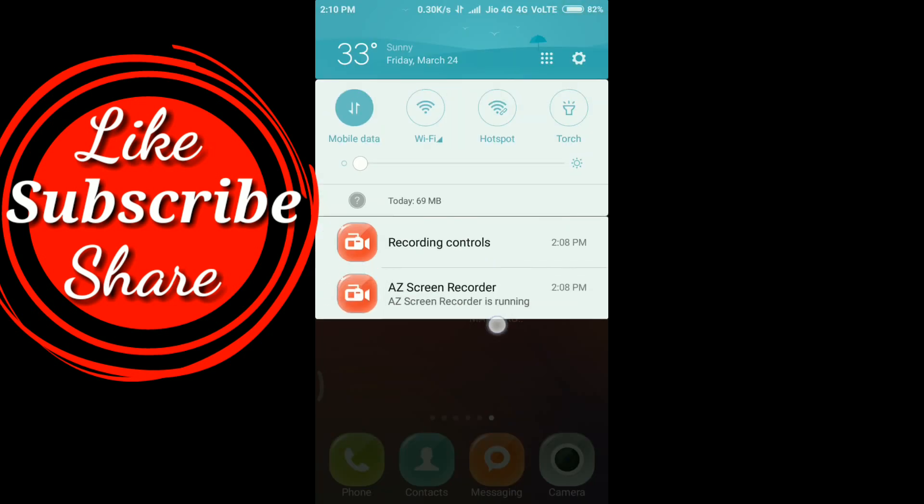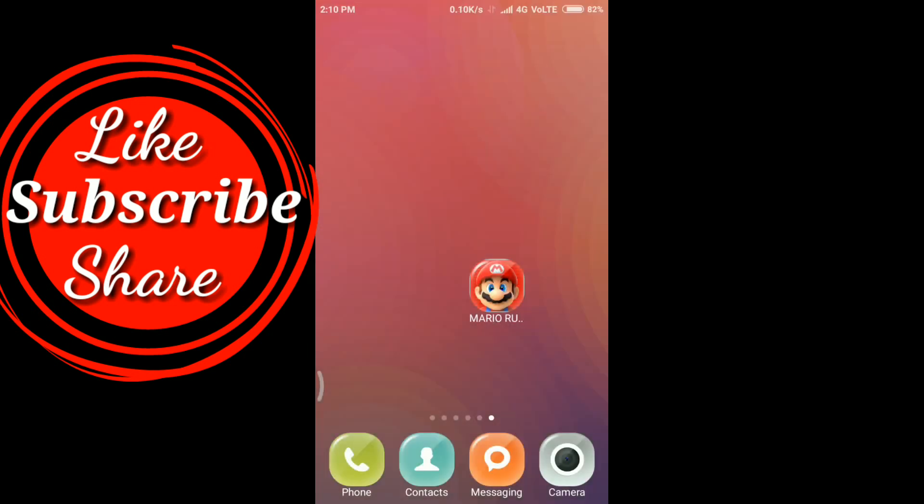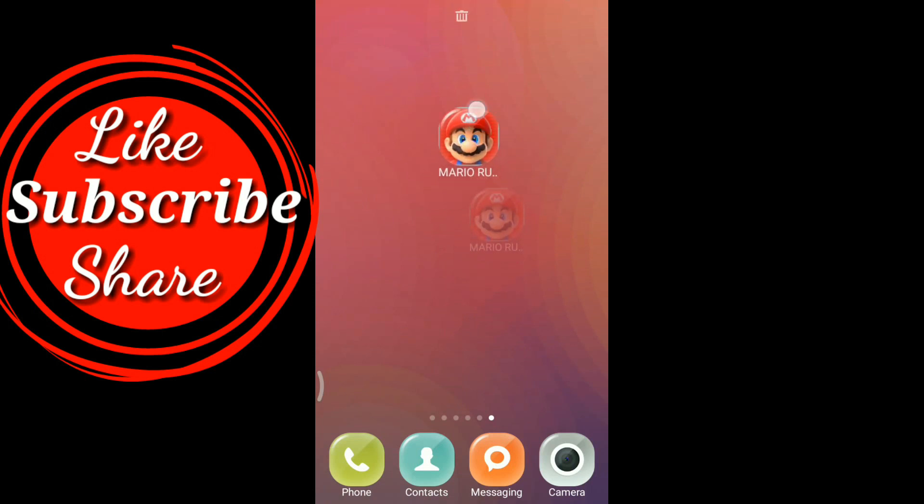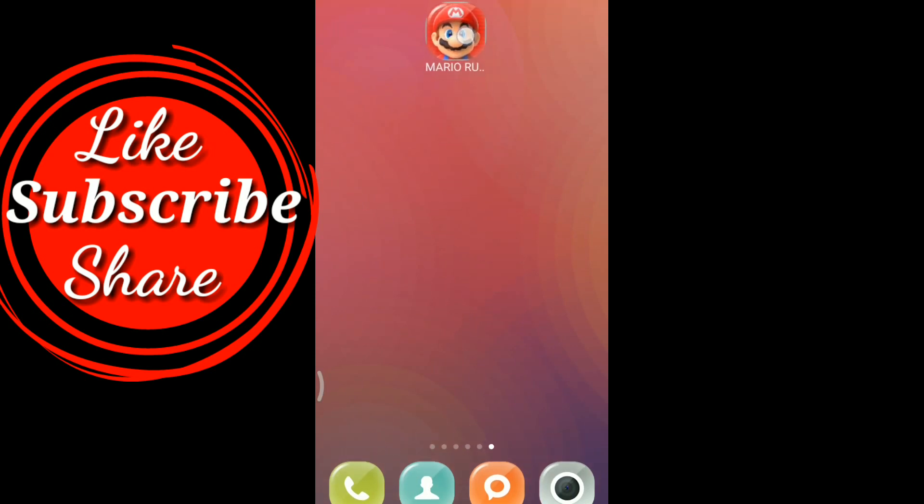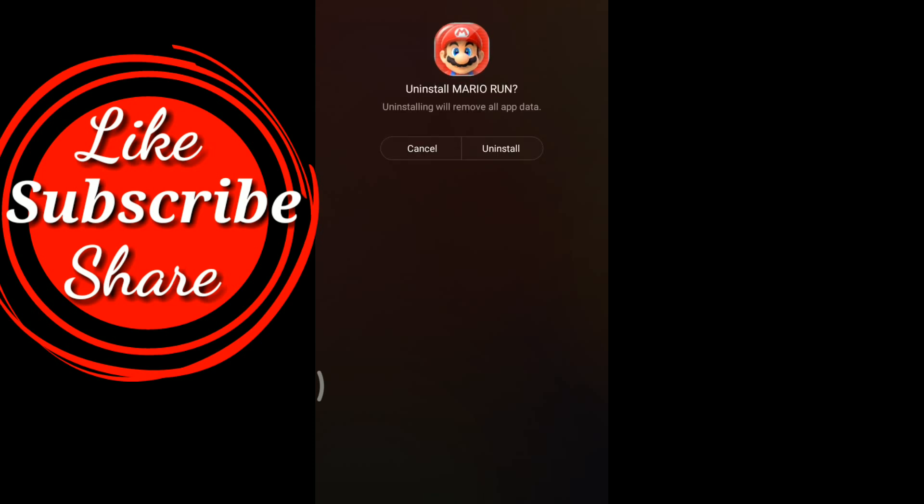First of all, what we need is to uninstall our Super Mario Run app from the device. But mine is working, that's why I won't delete it. But you need to uninstall if you want to get rid of that problem. Once the app is uninstalled, you need to reboot your device.